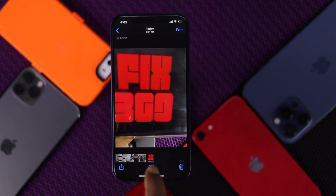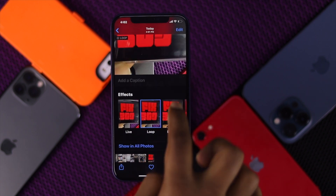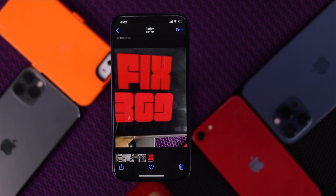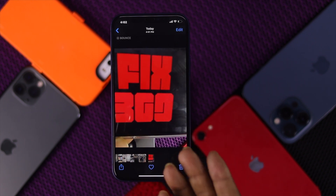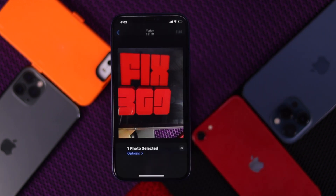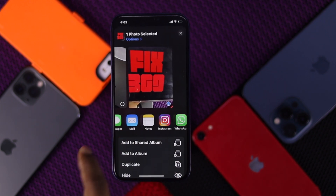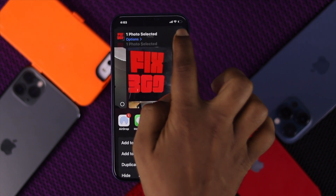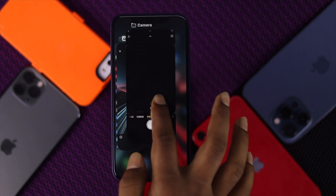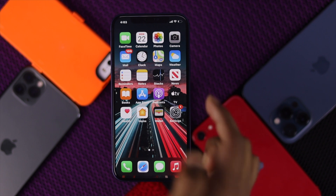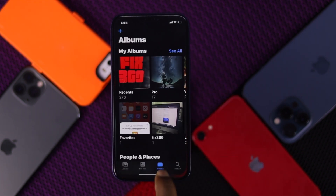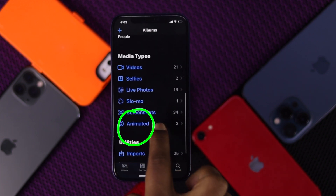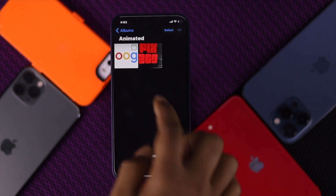You can select any of those options — Loop or Bounce — and both work in exactly the same way. After editing, you can share it by tapping the share button to Instagram, Facebook, or wherever you want. To find these pictures again, tap on Photos, then Album, and scroll down.